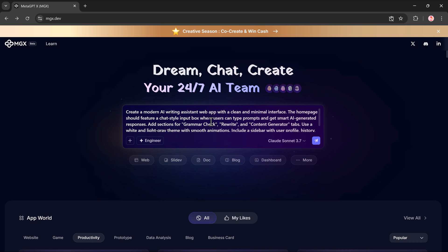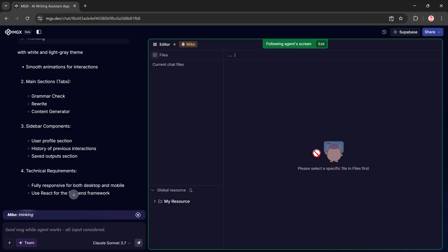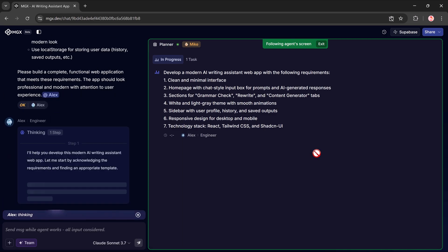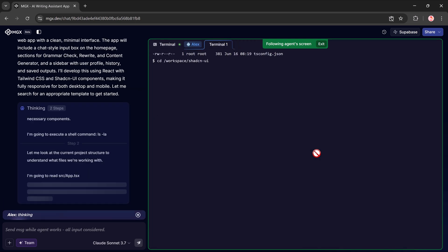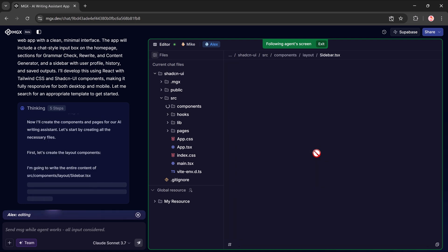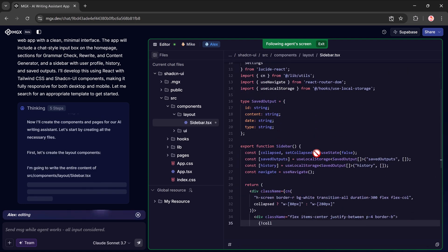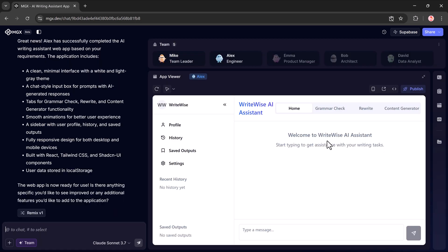I'll type my prompt in the prompt bar: "Create a modern AI editing system web app with a clean and minimal interface." Once everything is set, I hit the search button and MGX will begin generating the app. This might take a few moments, so just wait while it processes. And now, as you can see, the web app has been fully generated.